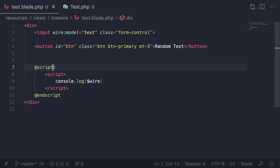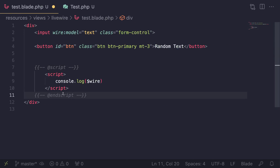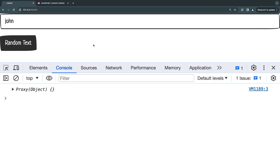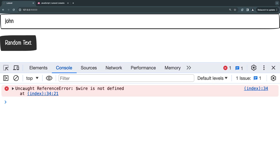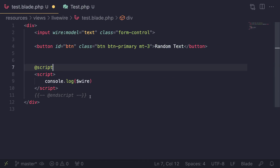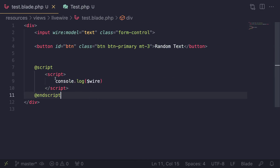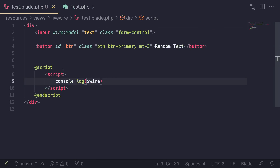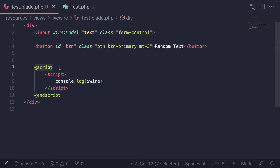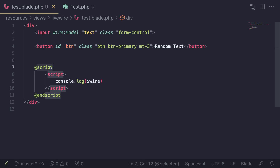Just to show you guys again why the @script directive is important — if I comment it out and we try again, as you can see we get an uncaught reference error: wire is not defined. So this is very important to add. In some of my older videos I do it differently because back then the @script directive did not exist. It was added around November, so from now on you can use that.